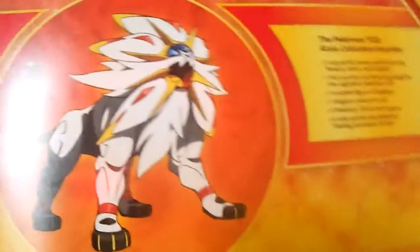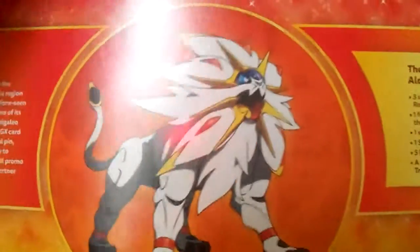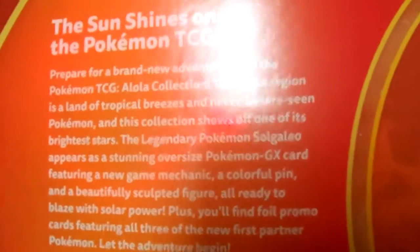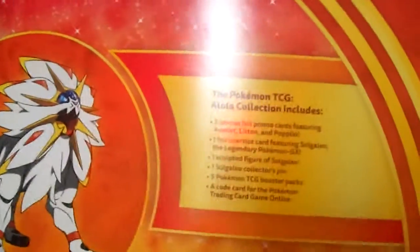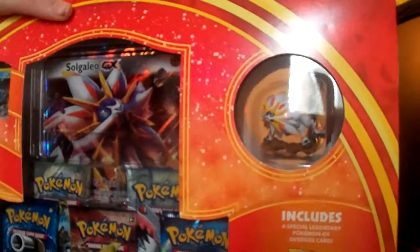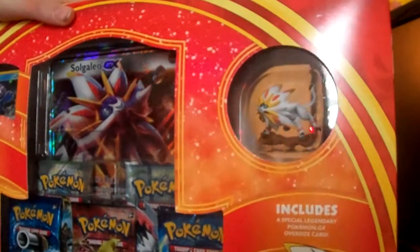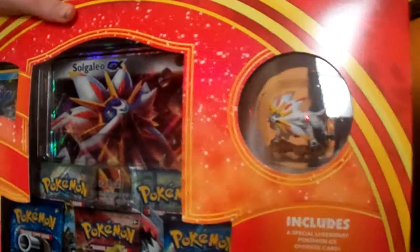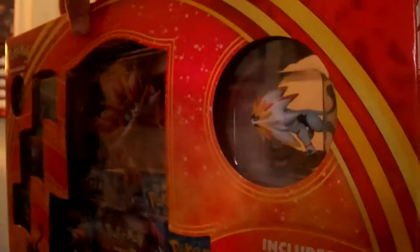Let's focus on the box. So it says Alola collection. You guys can read that if you want. It says what it includes. You're like, why didn't you pick up the Lunala and stuff? Well, I picked up sun and not moon because I like sun better. I guess. So now I'm going to unbox it.